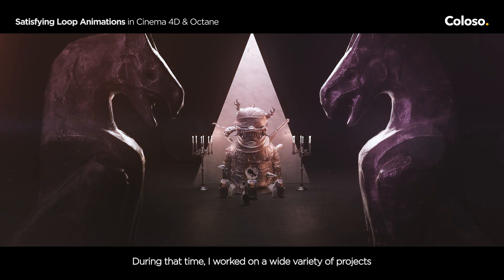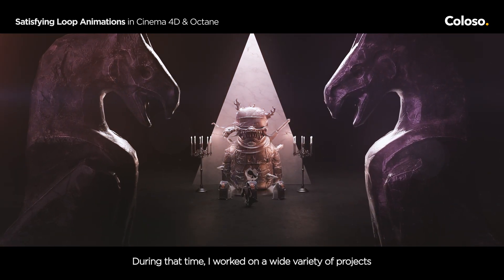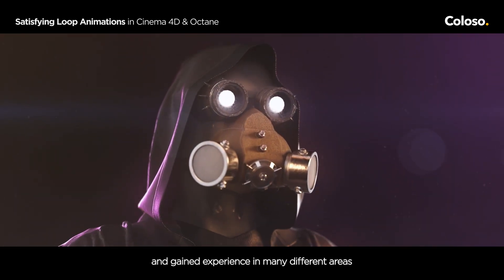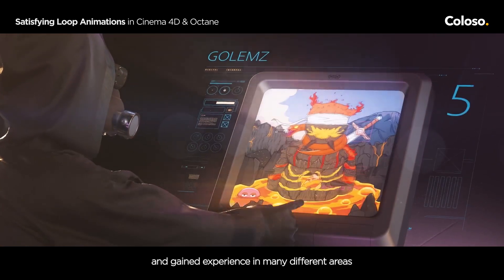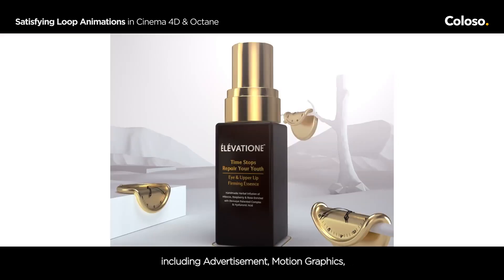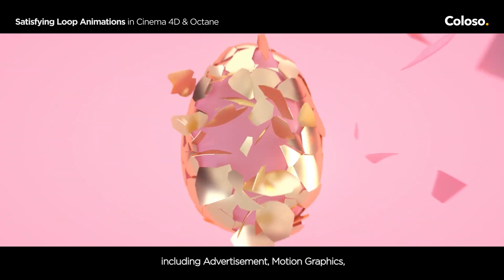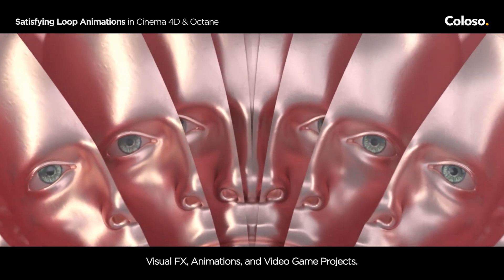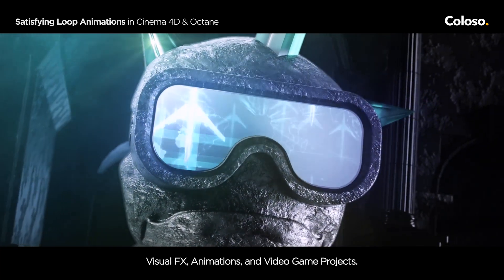During that time, I worked on a wide variety of projects and gained experience in many different areas including advertisement, motion graphics, visual effects, animations and video game projects.